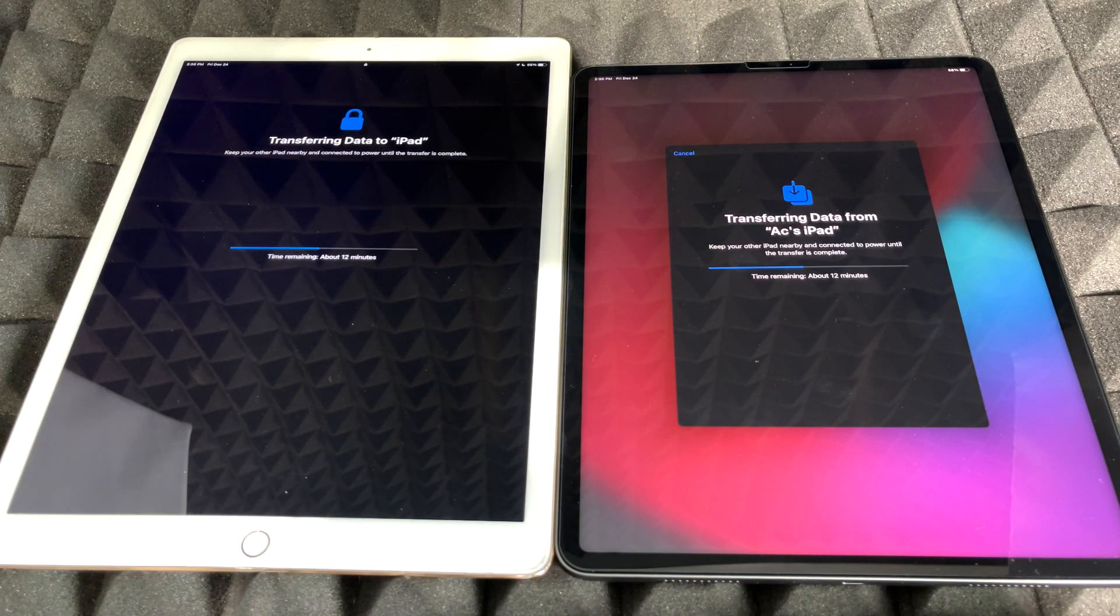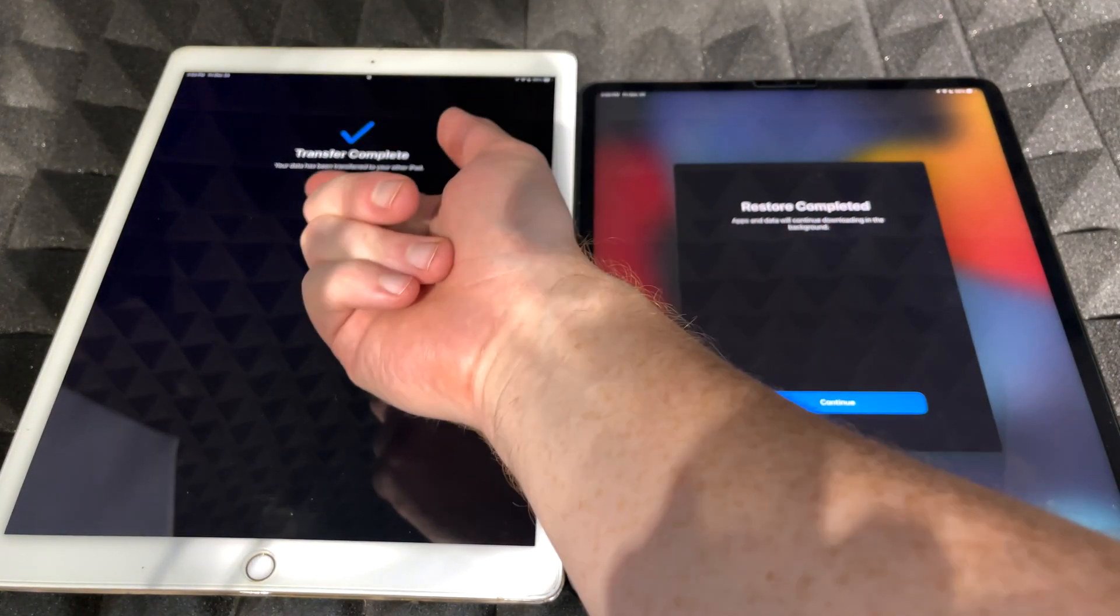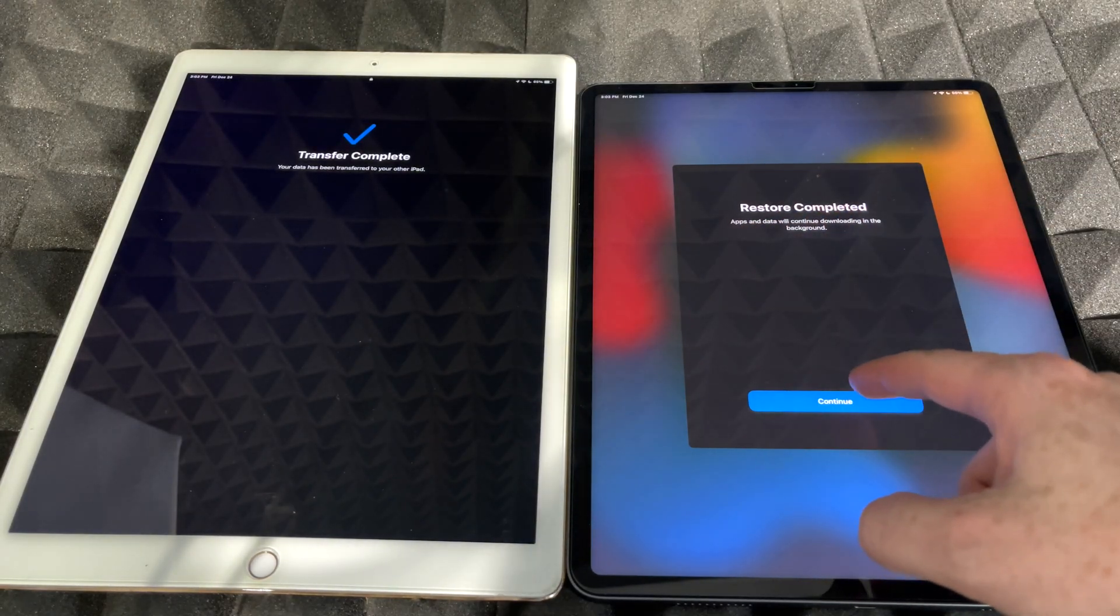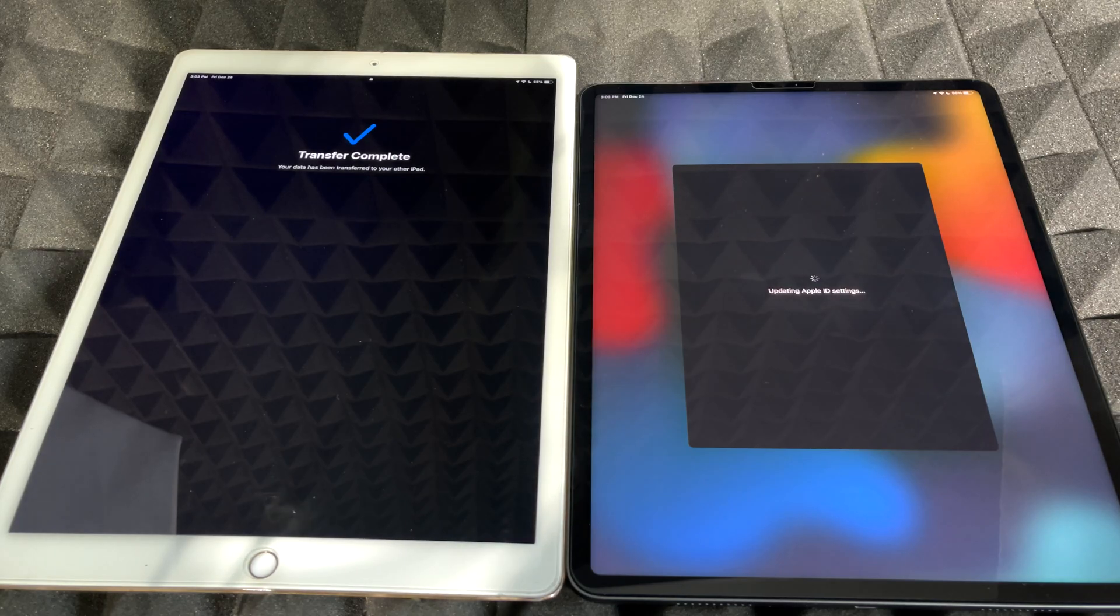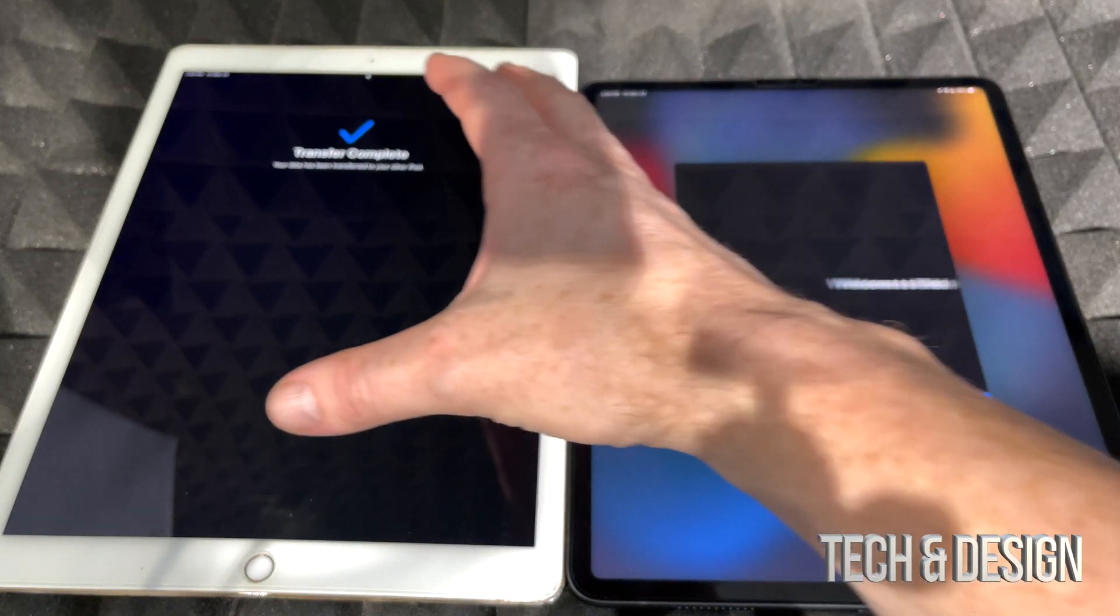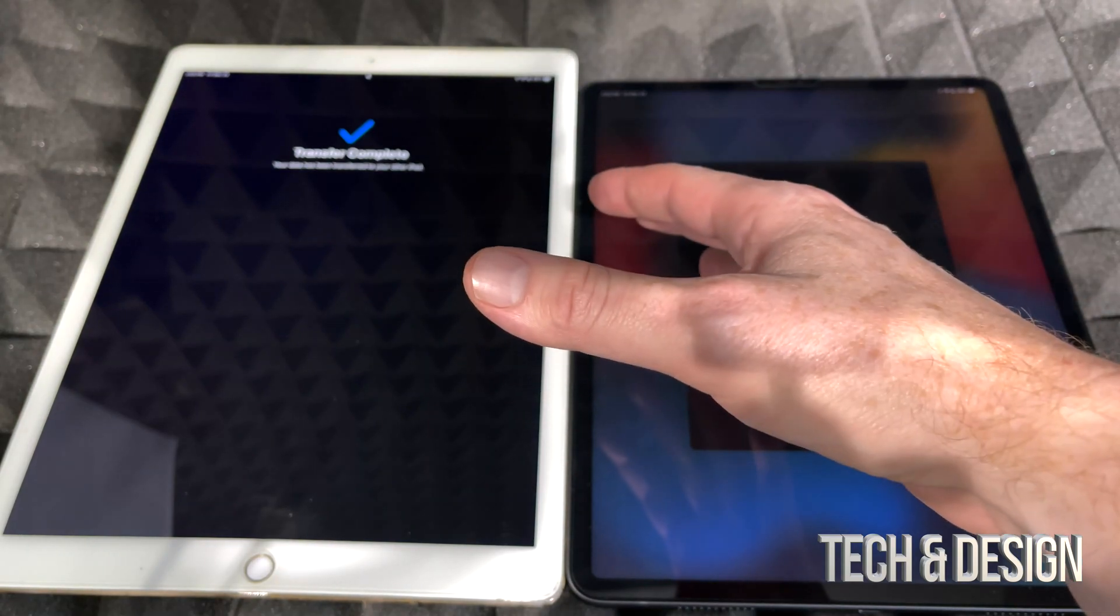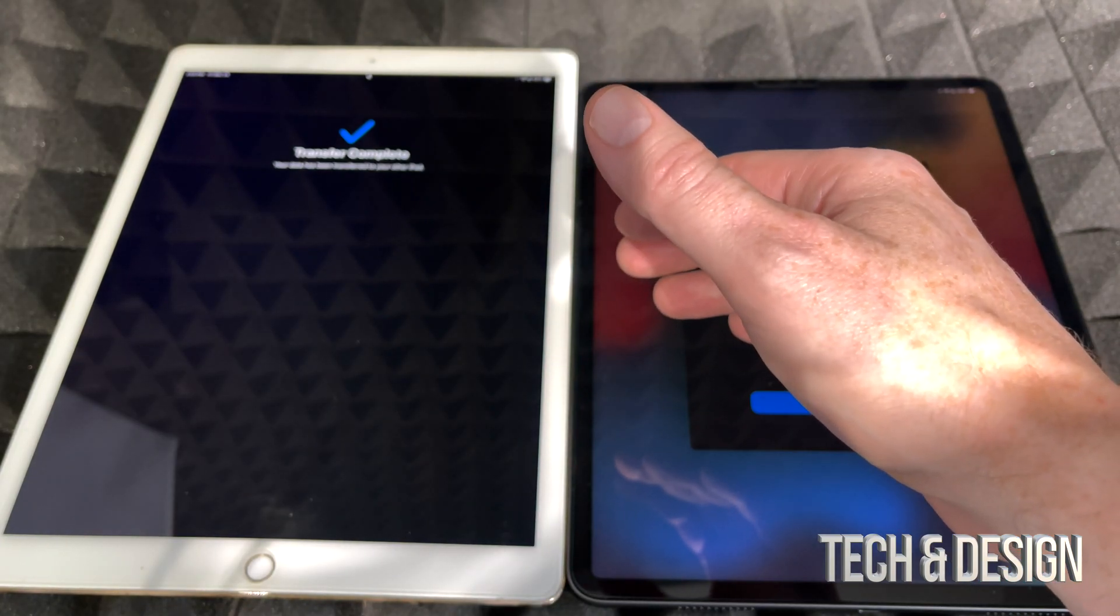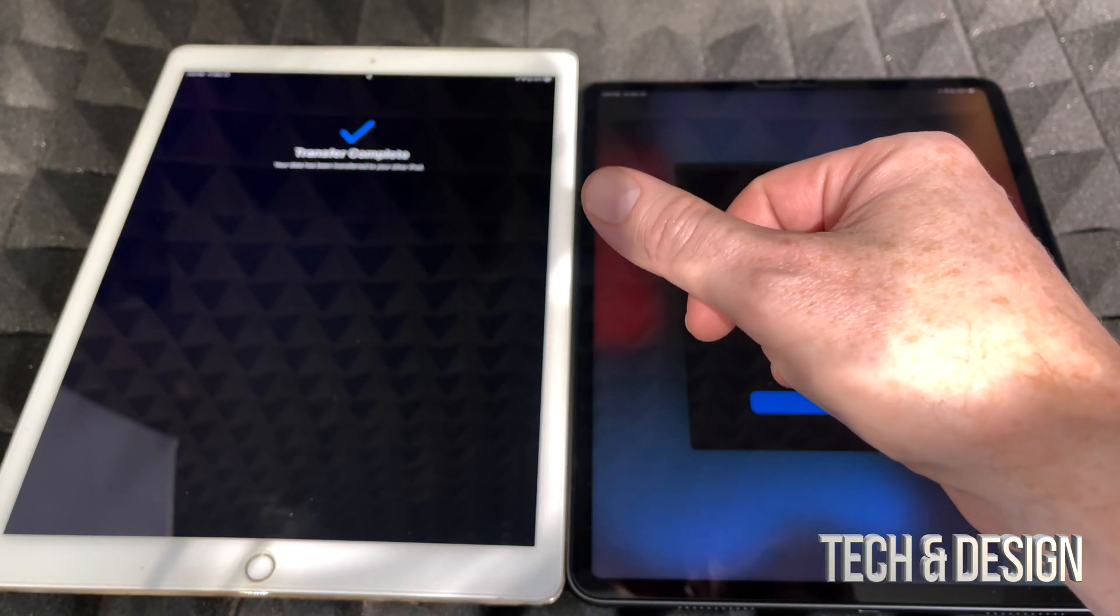So once the transfer's complete, we're going to see exactly that on our old iPad. It should say transfer complete, new iPad restore complete. We can just tap on continue. Now a question that I always get is, does everything get wiped from the old iPad or old iPhone? Because you can do the exact same things in between both new and old iPhone. And the answer is no. Nothing happens with your old iPhone.